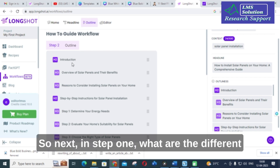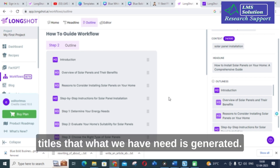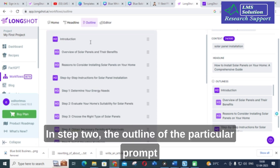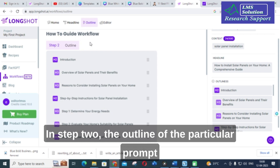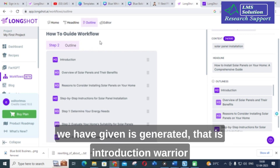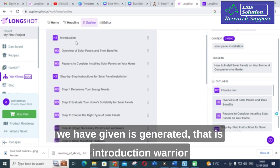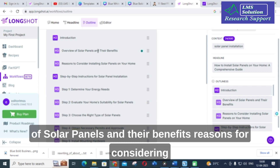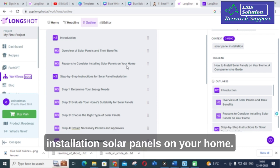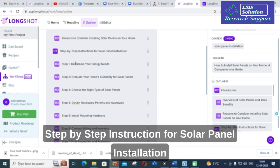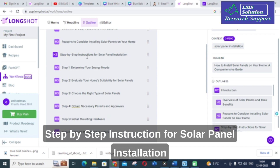In step one, different titles for the given topic are generated. In step two, the outline of the particular prompt is generated — that is: Introduction, Overview of Solar Panels and Their Benefits, Reasons for Considering Installation of Solar Panels on Your Home, and Step-by-Step Instructions for Solar Panel Installation.